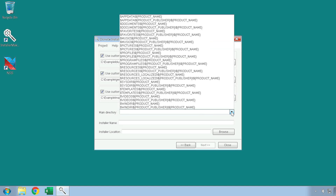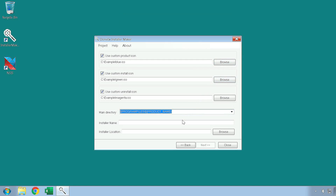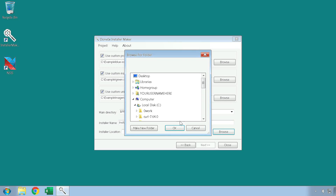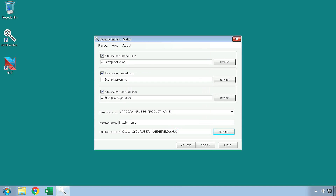It should be noted that it is common practice to use locations with the Program Files tag for this field. The installer name field is the name of your installer file. The installer location field is for the location your installer file will be in once it is generated. You can type in or paste the location right into the field or you can use the Browse button to browse to it instead. Once you are done setting the information on this page, press the next button to continue to the next page.